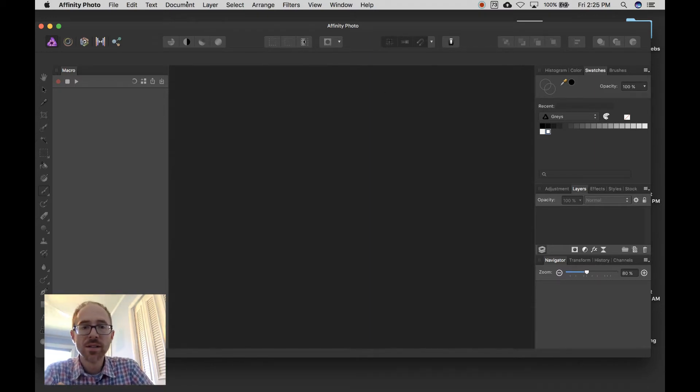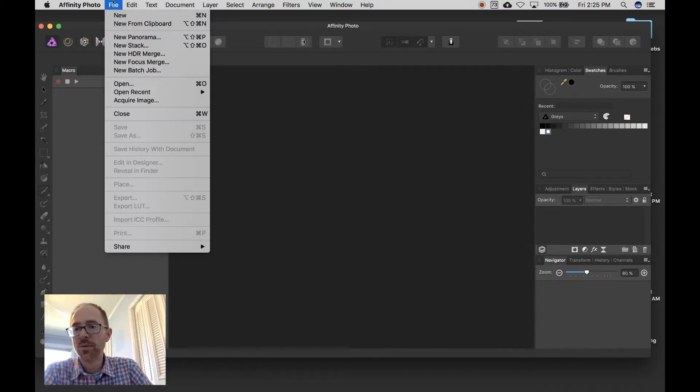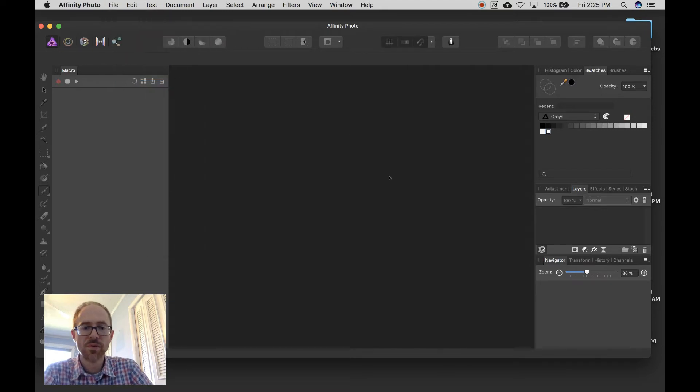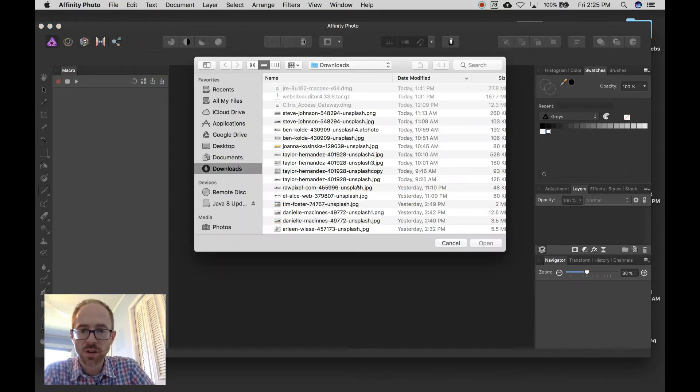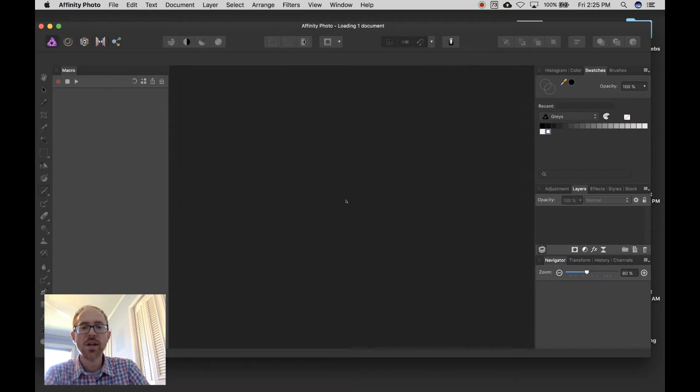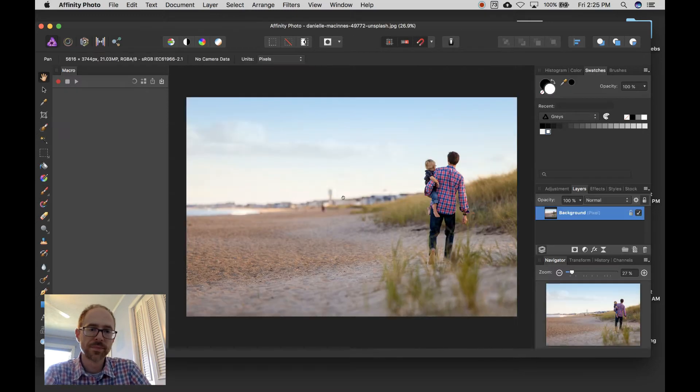Alright, Step 1, open your photo. With Affinity Photo, I'm going to go to open, I'm going to find my picture, and I'm going to open it up.